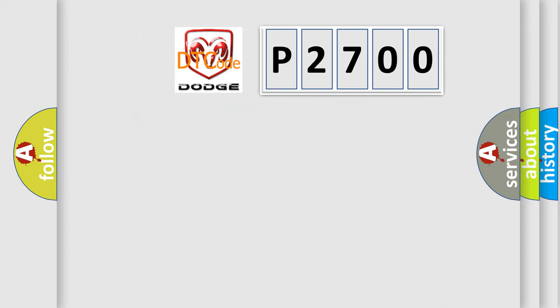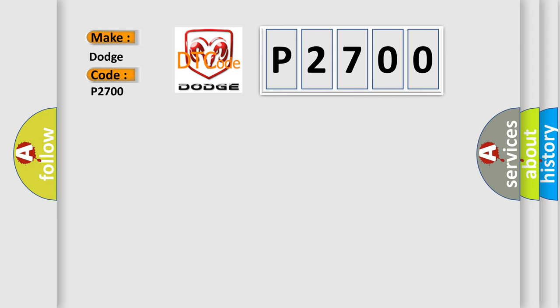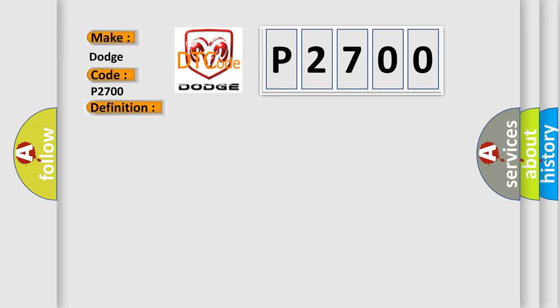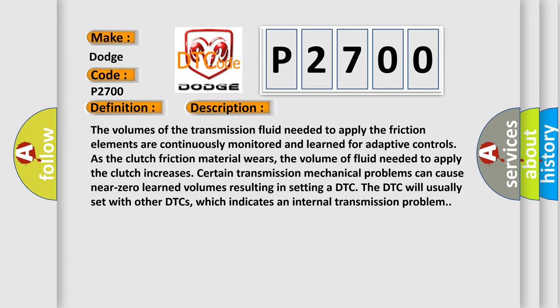So, what does the diagnostic trouble code P2700 interpret specifically for Dodge car manufacturers? The basic definition is: Inadequate element volume LR. The volumes of the transmission fluid needed to apply the friction elements are continuously monitored and learned for adaptive controls as the clutch friction material wears. The volume of fluid needed to apply the clutch increases. Certain transmission mechanical problems can cause near-zero learned volumes, resulting in setting a DTC. The DTC will usually set with other DTCs, which indicates an internal transmission problem.